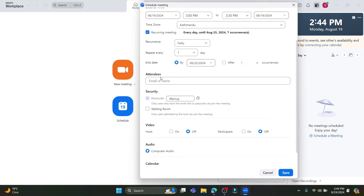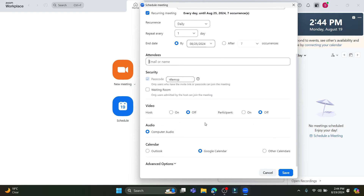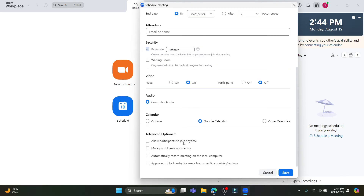If you want to individually invite attendees, write down their name or email and invite them to schedule the meeting. If you scroll down there are options for video, audio, and calendar that you can select. You can also go to Advanced Options for further settings.